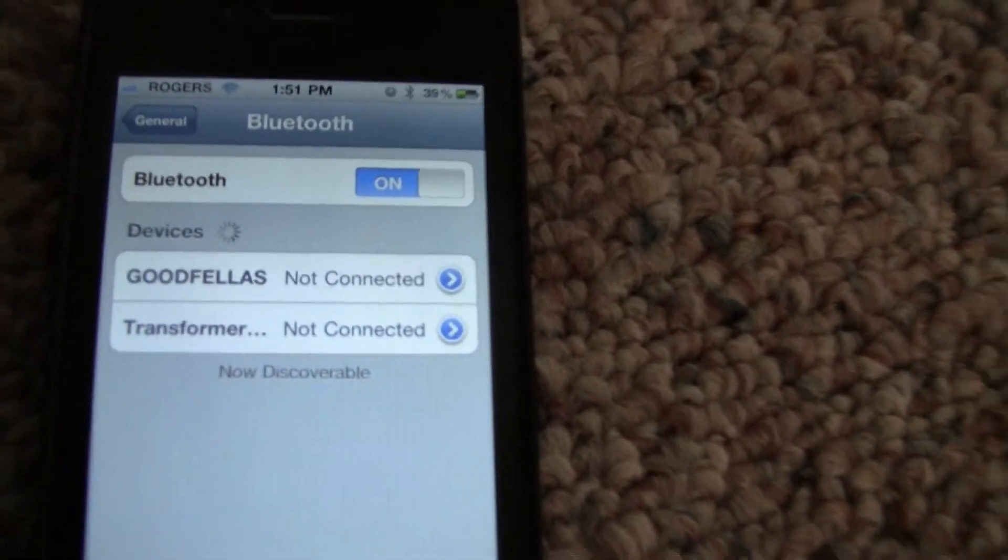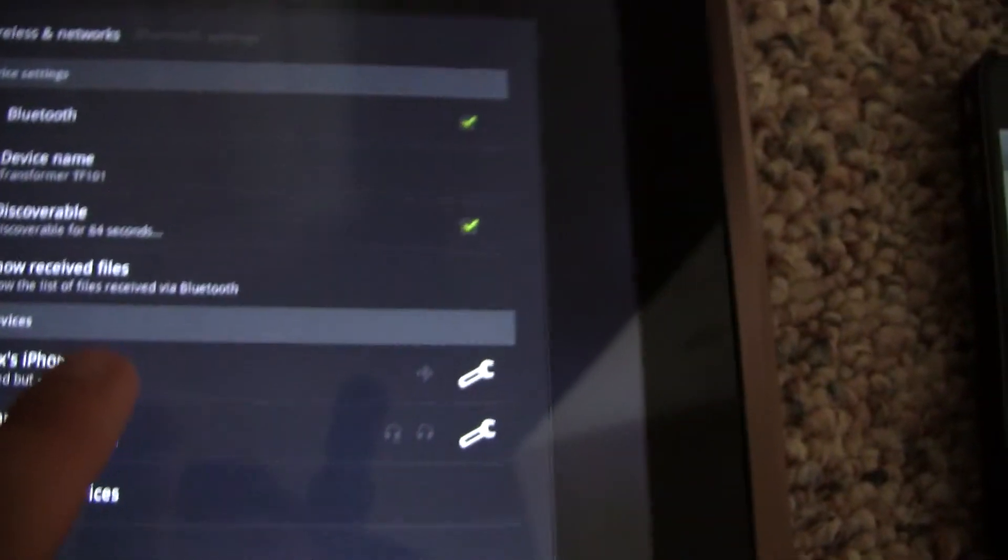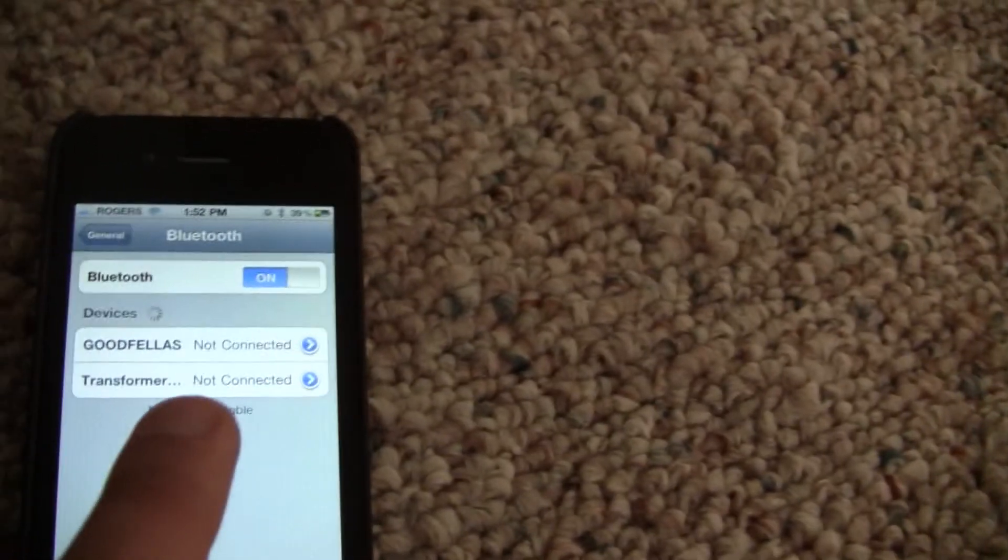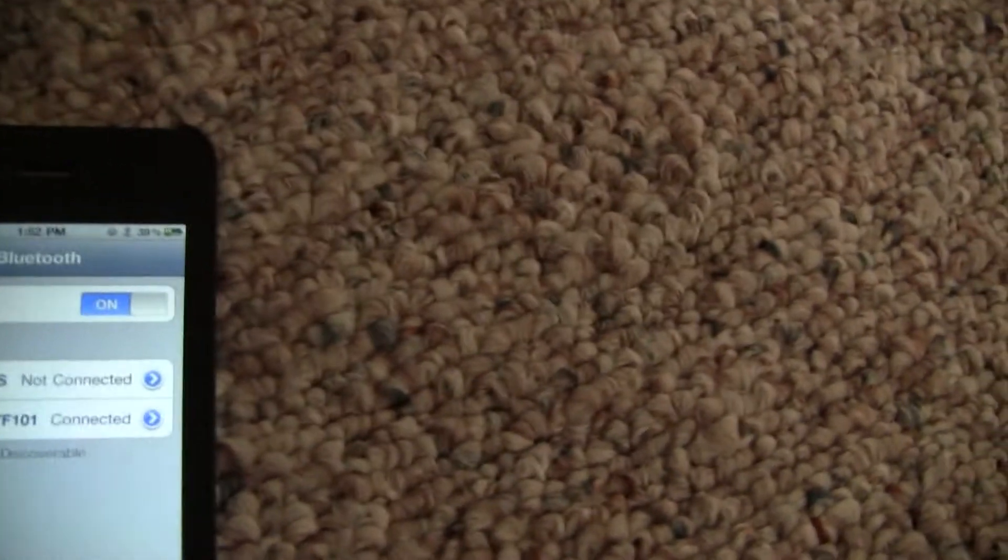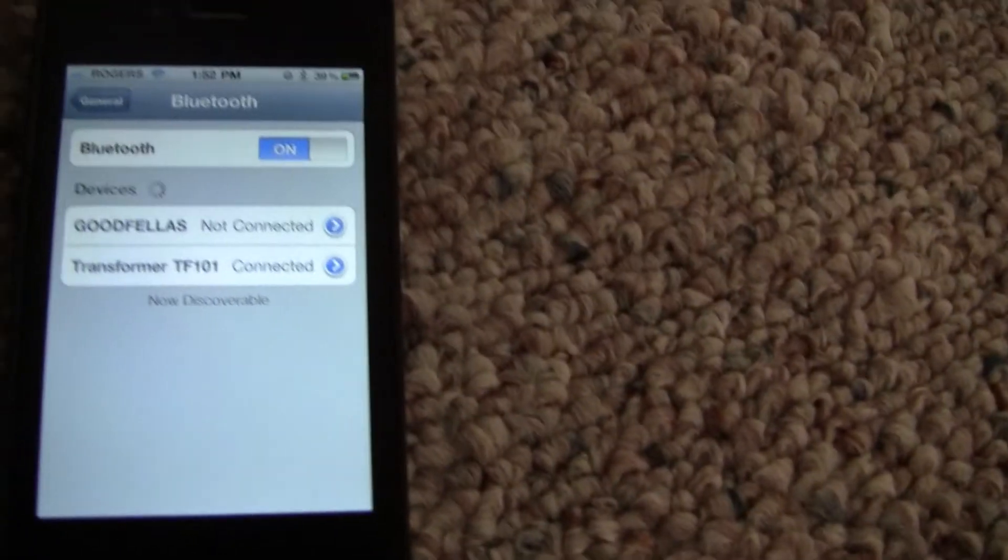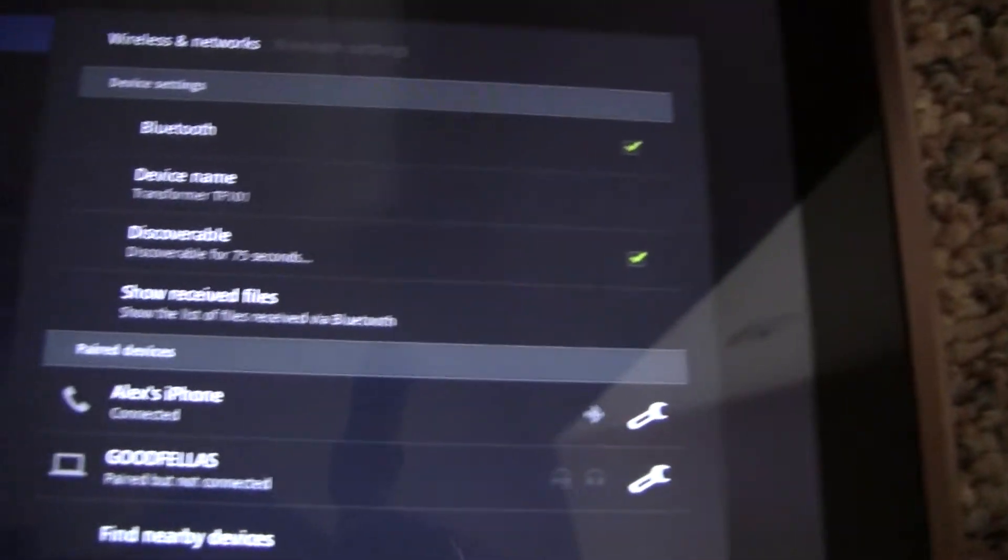Now I can just click Alex's iPhone and it'll show as connected in one second and it says connected. You heard the beep. The Transformer beeps when the Bluetooth connection is enabled, when the tethering works between the phone and the tablet.